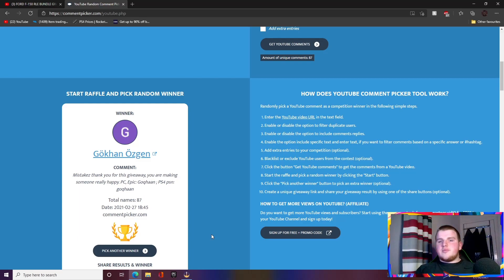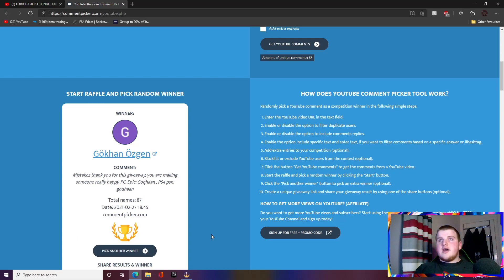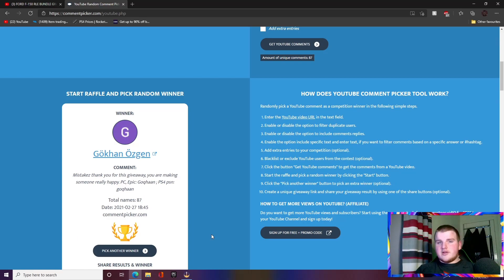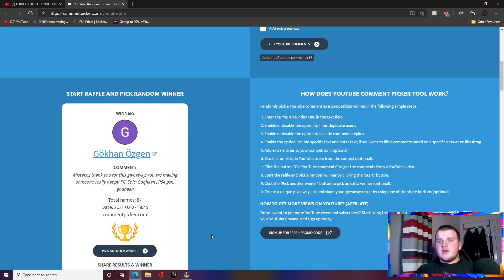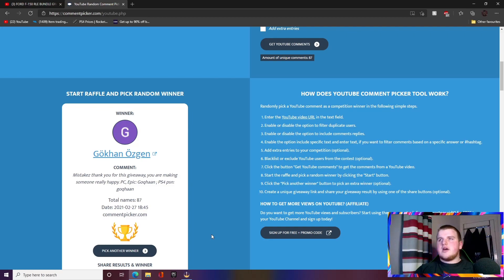But anyways, yeah, make sure to comment GGs in the chat, make sure to drop this video a like. And make sure to go and enter the Exalted Black Market giveaway if you haven't already. I'd love to see a couple more of you enter there because I know we haven't got too many entries on that at the moment.